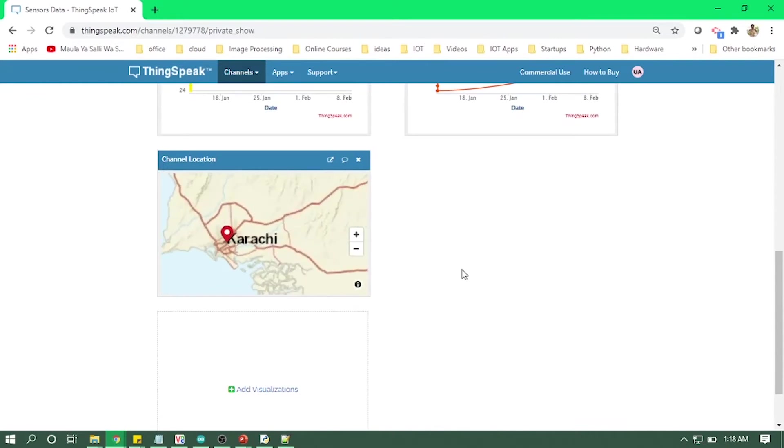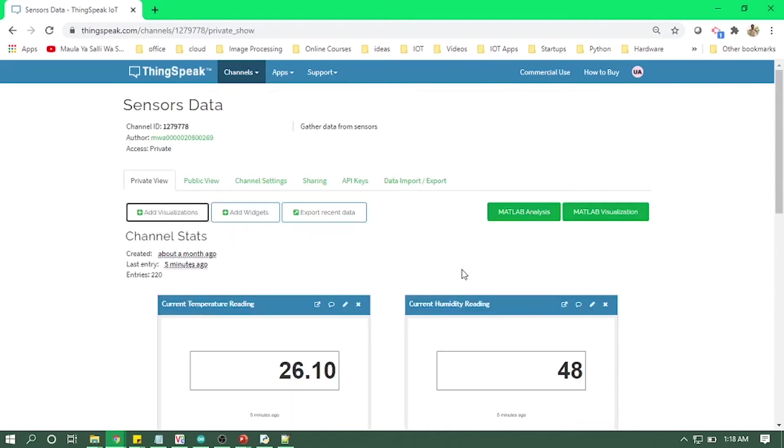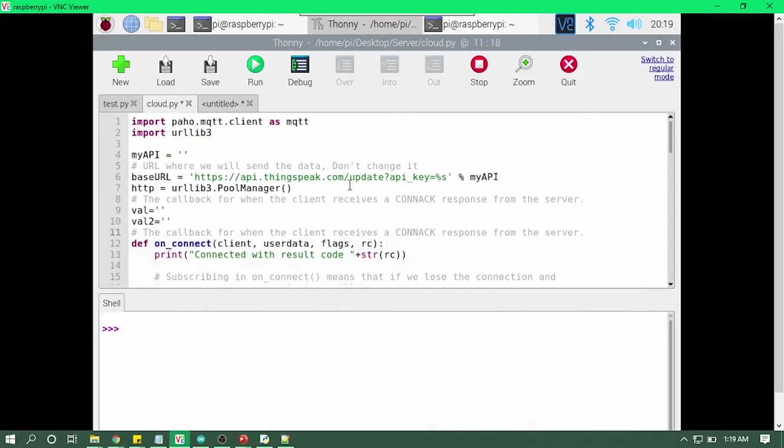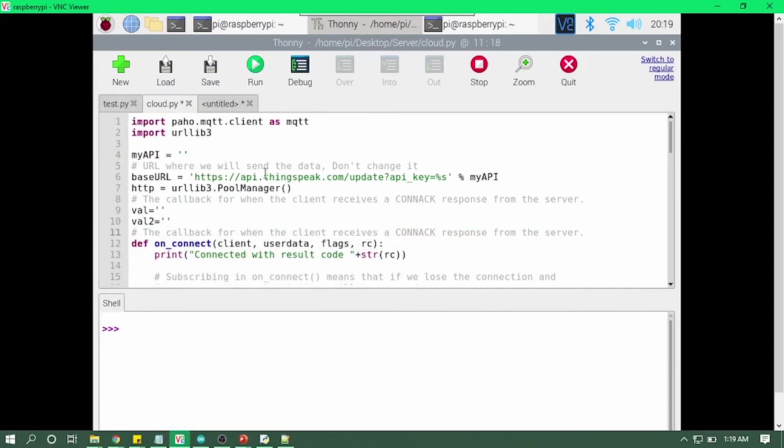So let's just go into our Raspberry Pi OS and just code how we can send the data from Raspberry Pi to IoT ThingSpeak cloud. So we are in Python IDE, and now we will be using some URL and some API of IoT ThingSpeak cloud, and through that we will send the data from Raspberry Pi to that cloud.